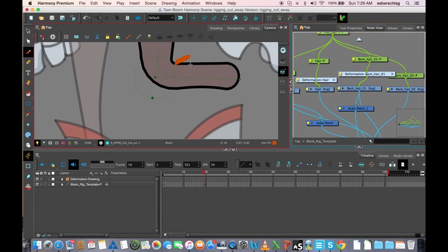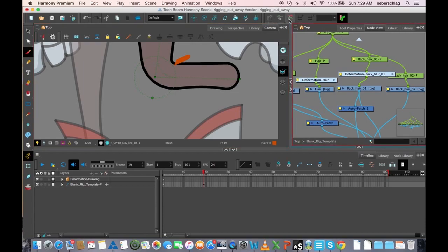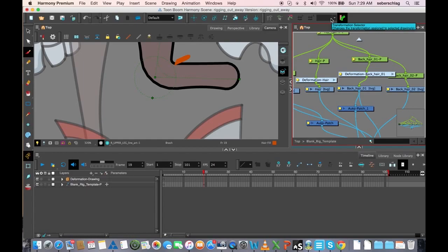Hopefully that makes the deformer toolbar a little clearer. At least these three buttons and this last button. And these next two we'll talk about when we talk about having multiple deformers on multiple drawings in your library. Okay, thank you very much.